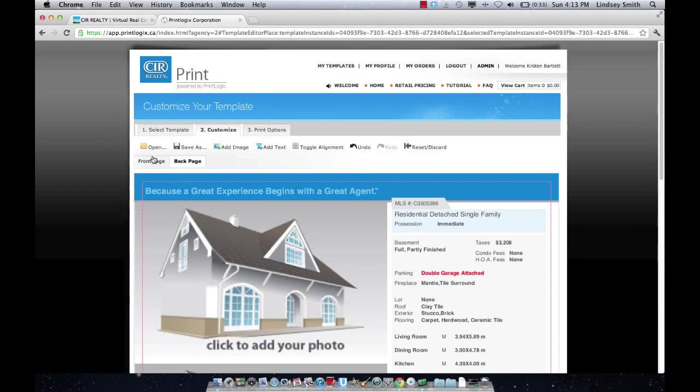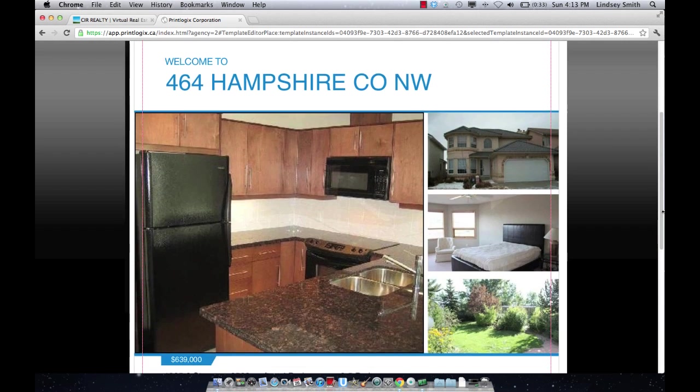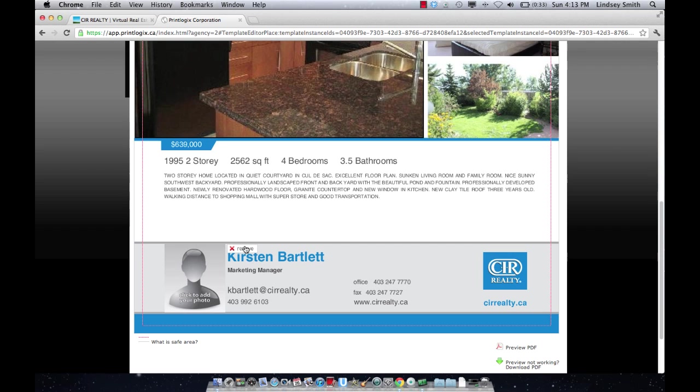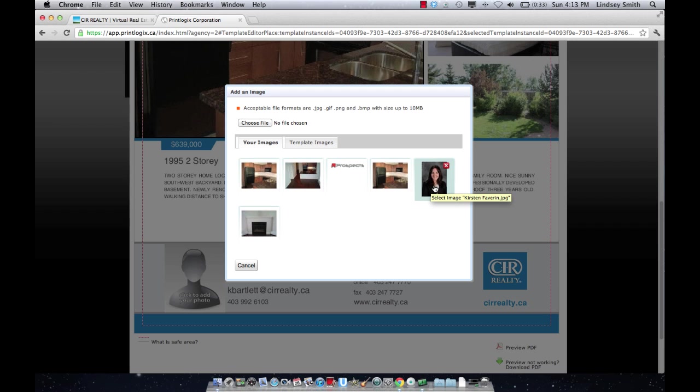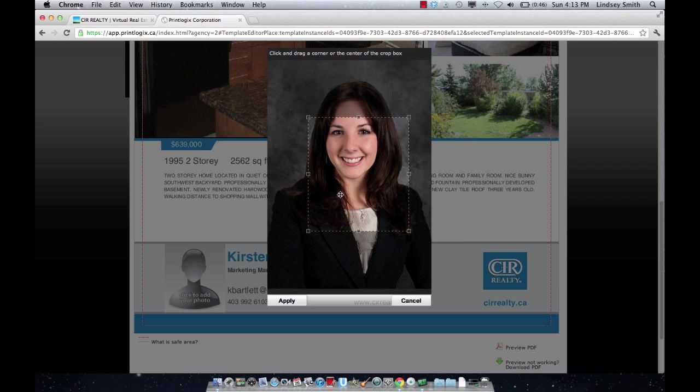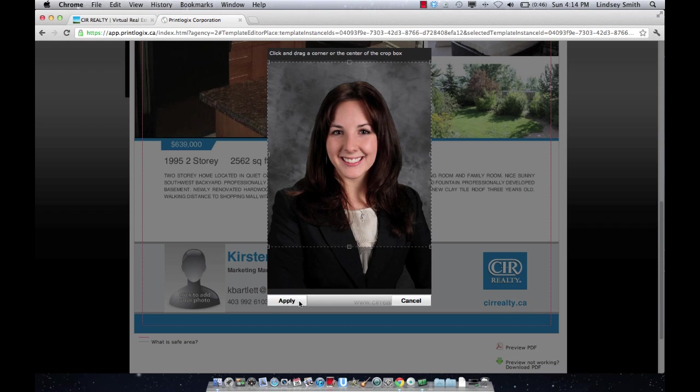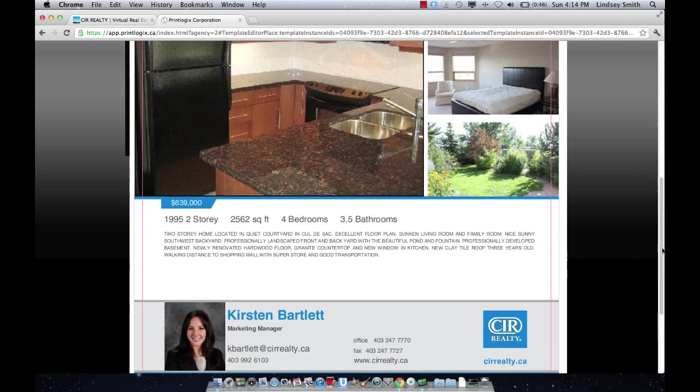One other thing that I forgot to do on the front page is all of your personal information auto-populates but your image doesn't. If you don't want to have an image on your feature sheet of yourself, you don't have to. You can just remove the image box. If you do want to have one, you just find a picture of yourself on your computer. Because I've done this before, the image that I selected for this is already stored. So you only have to find your picture once and it will be there every time you come back. So click your photo, drag it, hit apply and your photo will auto-populate into that box.